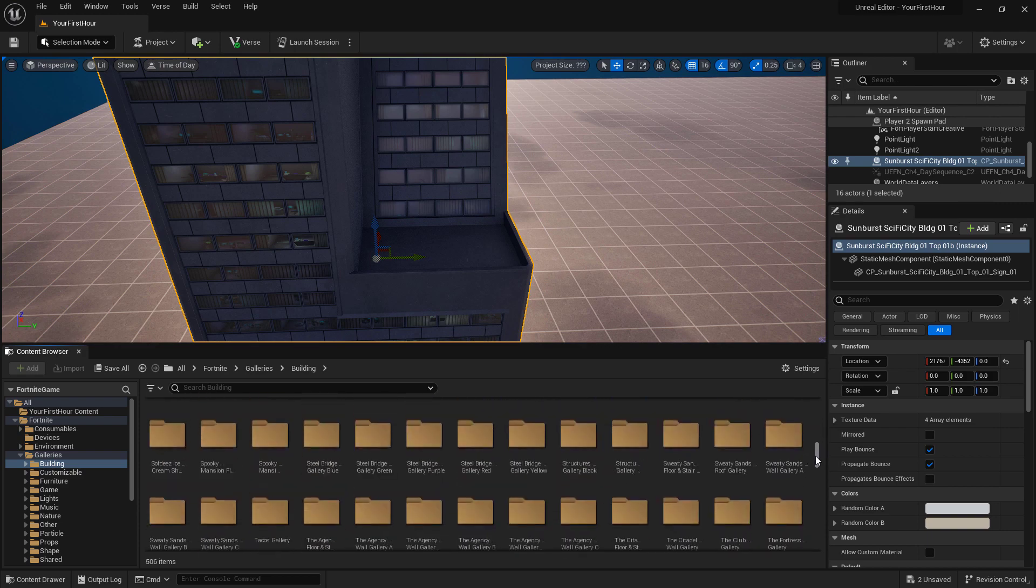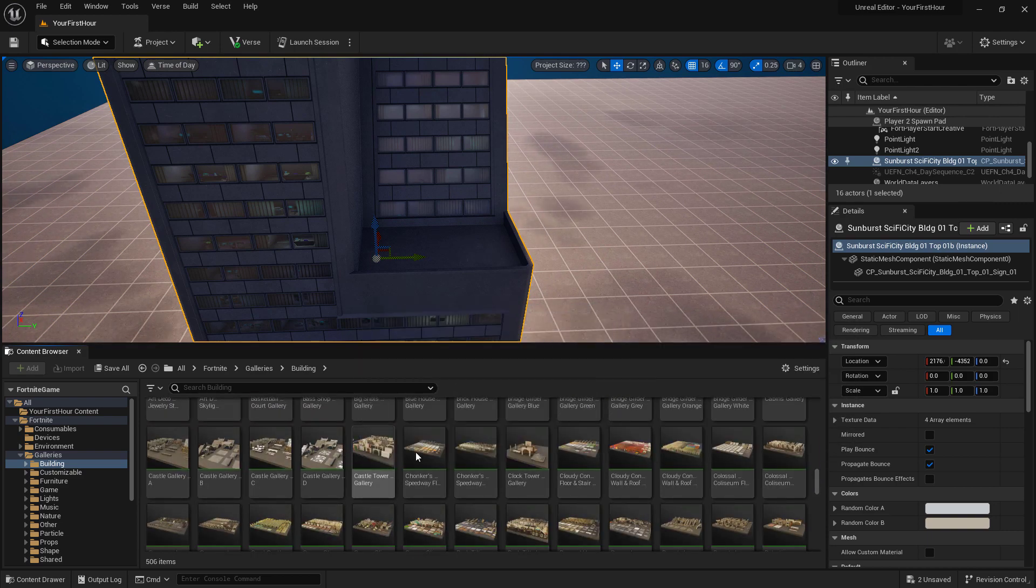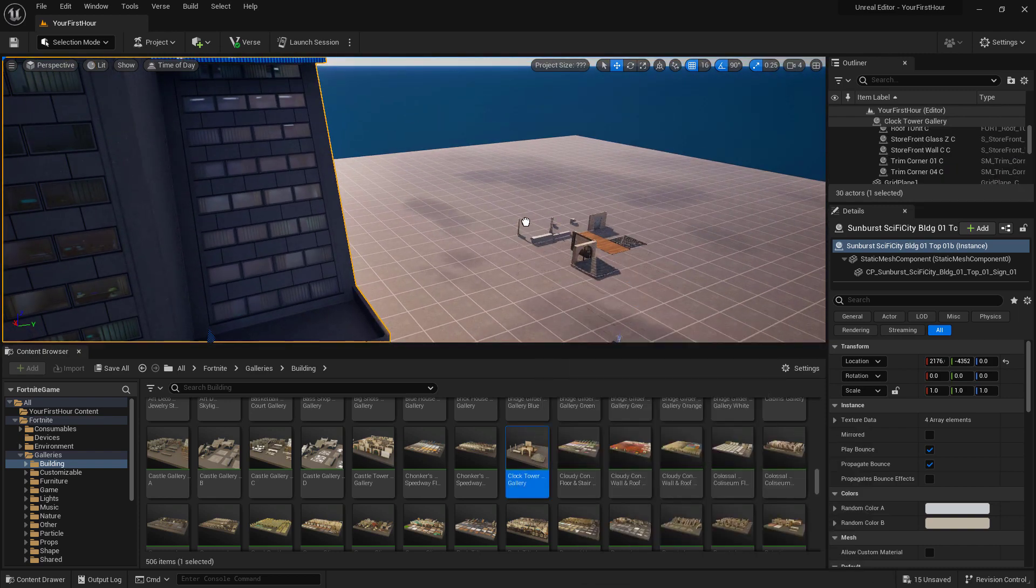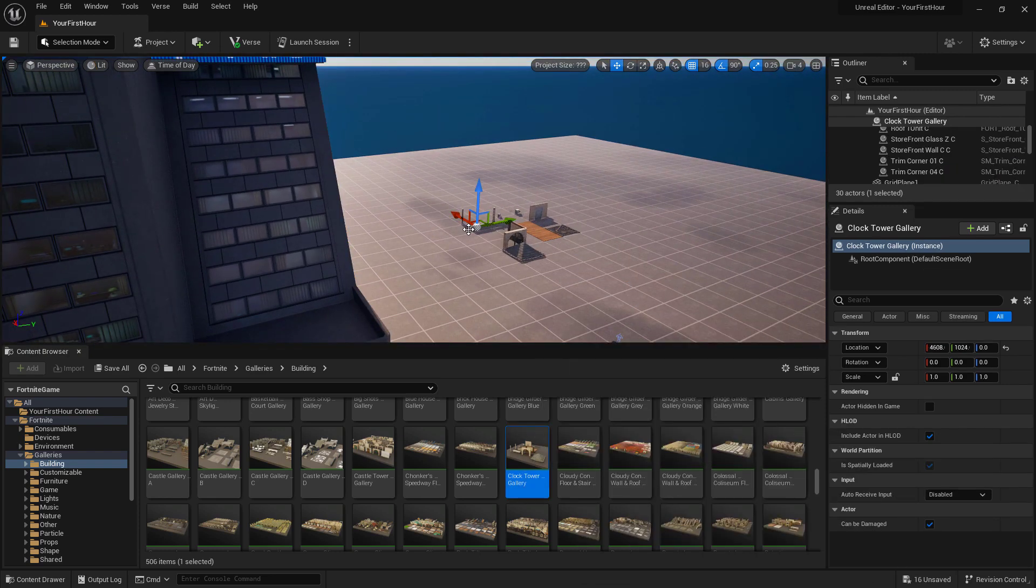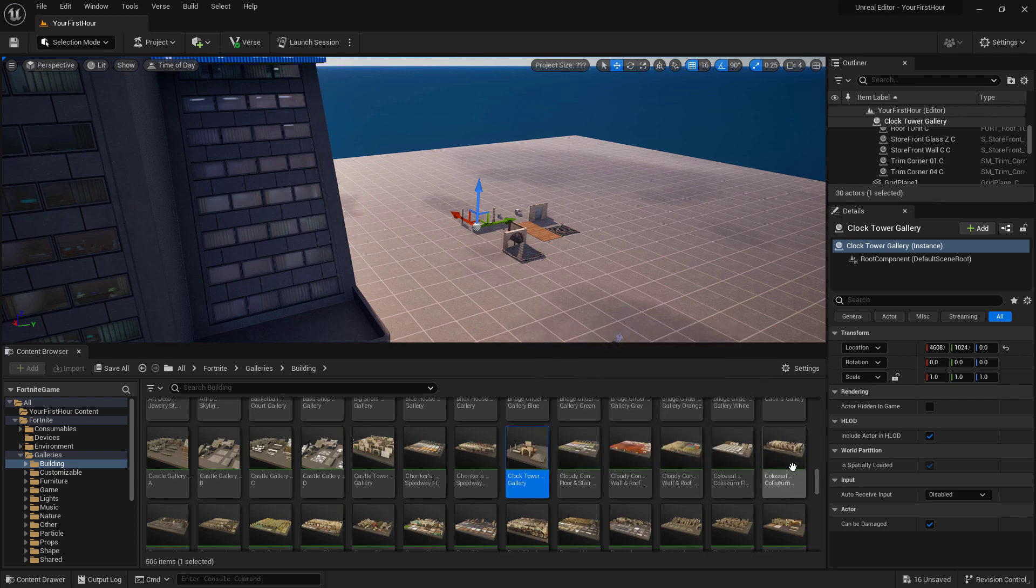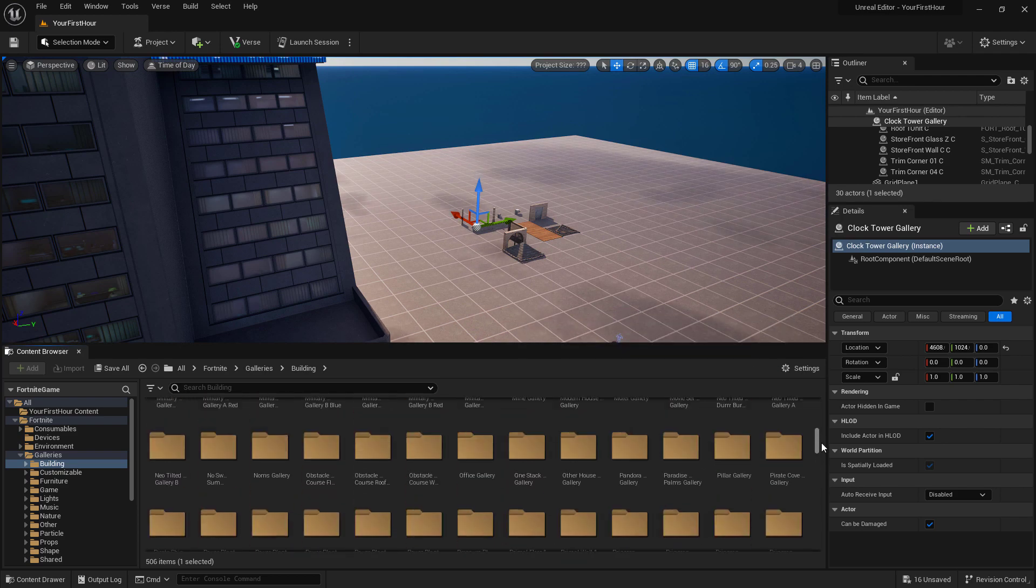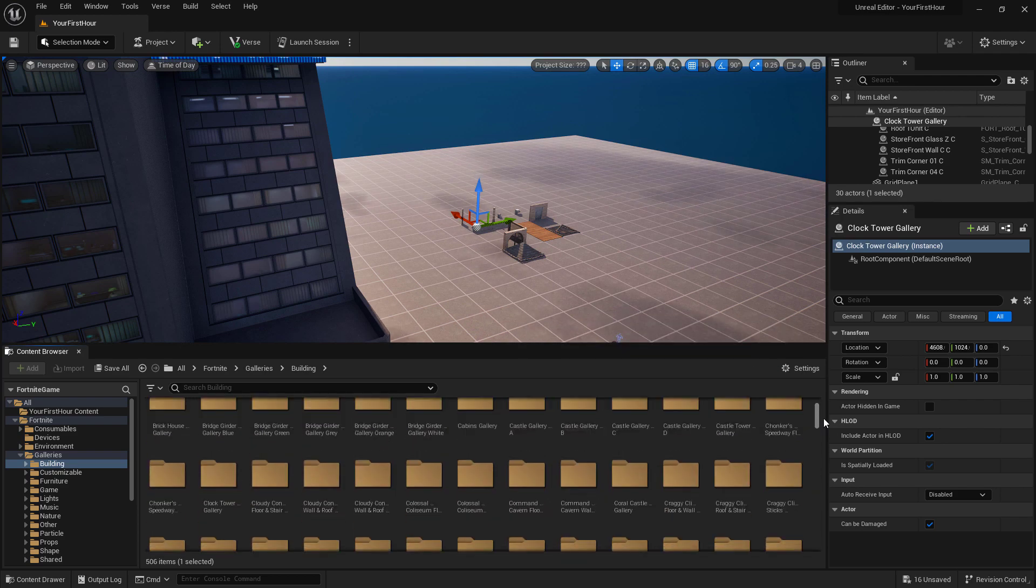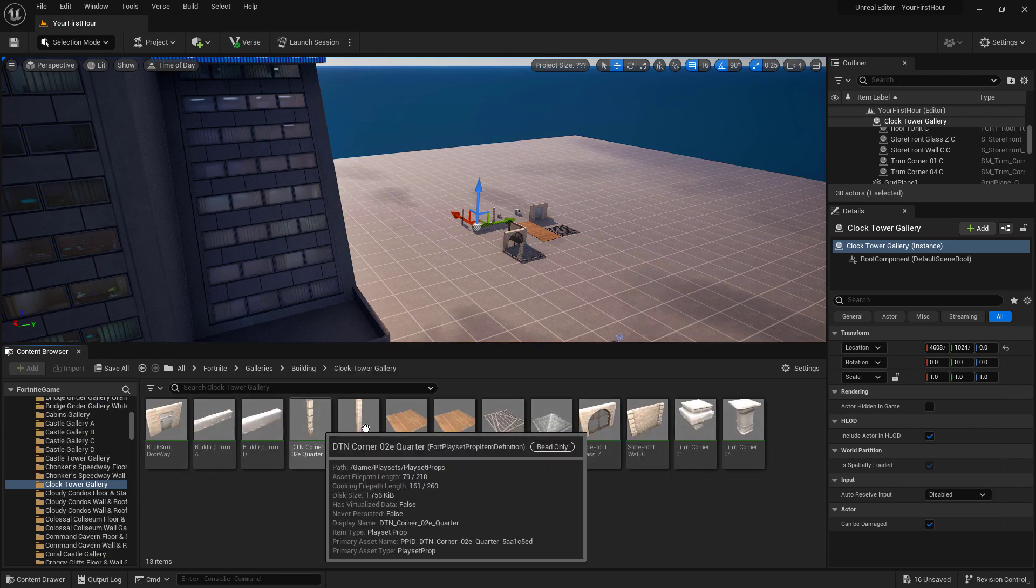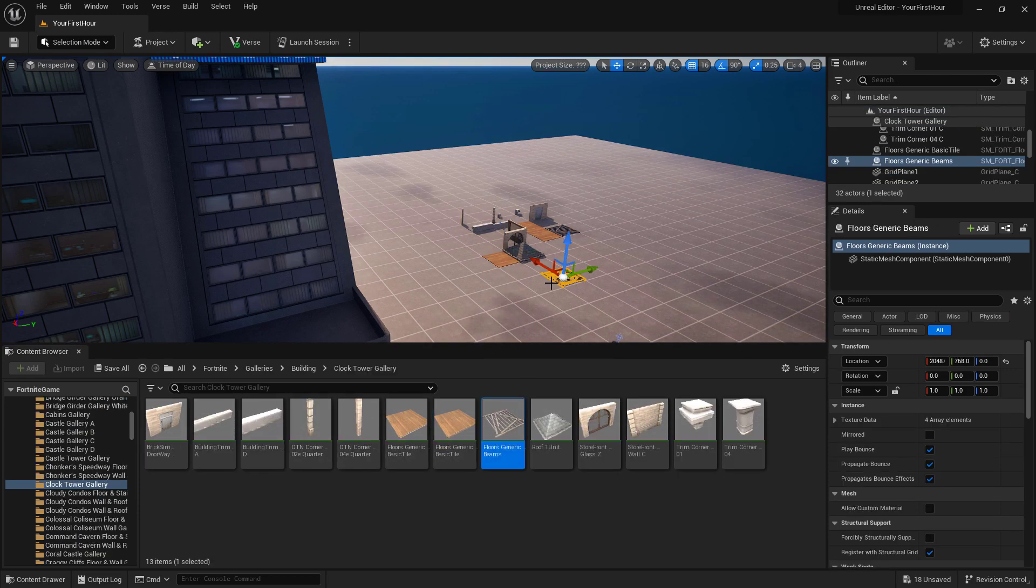But if we scroll down, we can actually see larger items that are our entire gallery. And if we wanted to, we could drag a gallery in and get the entire gallery set. Or in the case of like our clock tower, we could find our clock tower, go into our clock tower gallery folder, and now we have the individual parts if we wanted to pull them in.